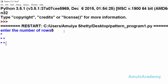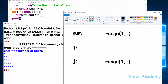I enter 5 for the number of rows and we can see 1 star, 2 stars, 3 stars, 4 stars, and 5 stars — the correct pattern. The value of `num` is 5, and `range(1, num + 1)` is `range(1, 6)`, giving i values 1 through 5.